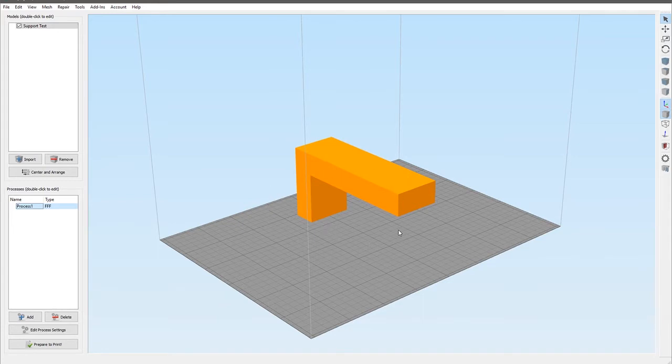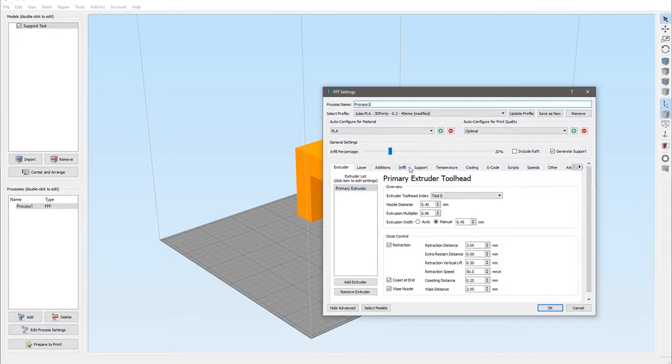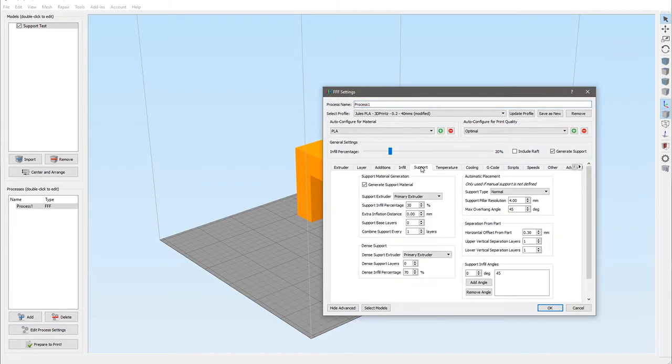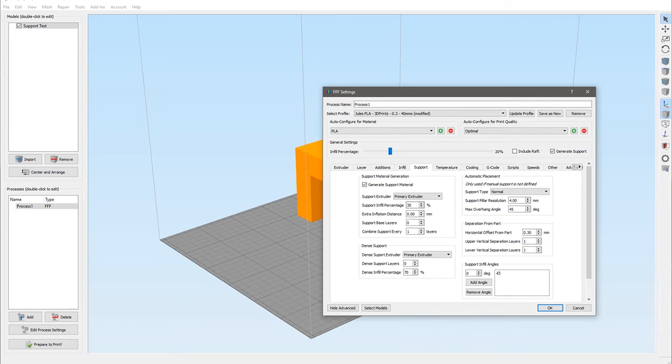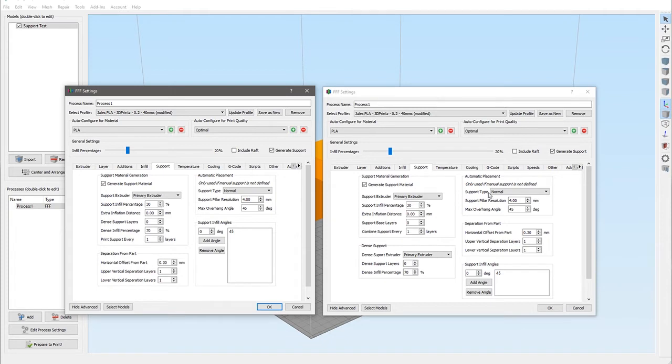Here we are in Simplify 3D and I've just created a very simple model that will definitely need supports. Let's have a look at what's different between version 3 and version 4 for the supports. I've already turned on generate support material. So we have version 3 on the left and version 4 on the right. Although these two dialogues look quite different, there really are only minimal changes. Most of the visual changes come from rearranging slightly the layout of the dialogues.